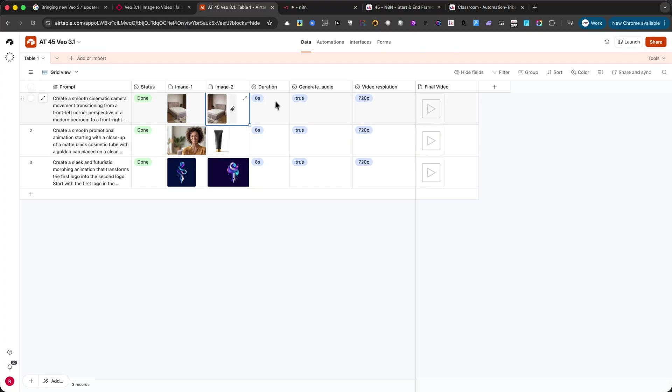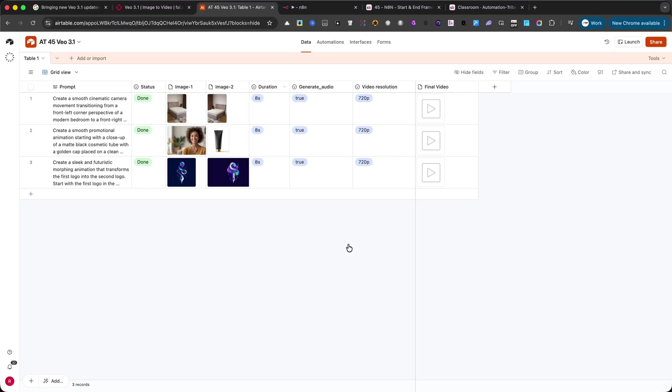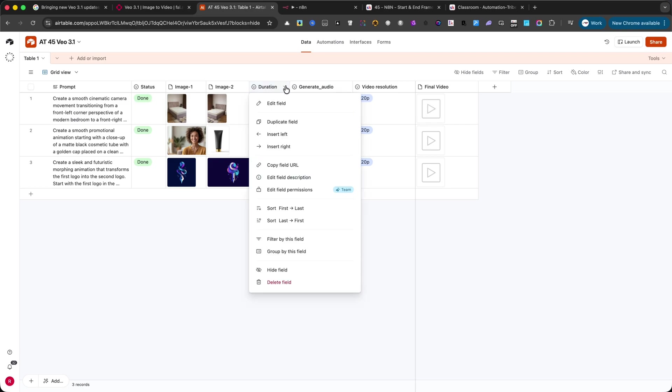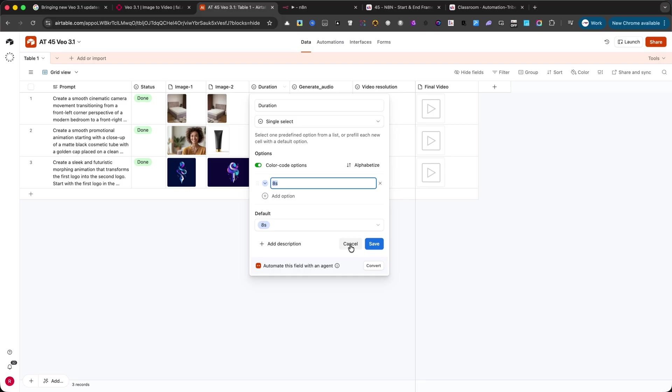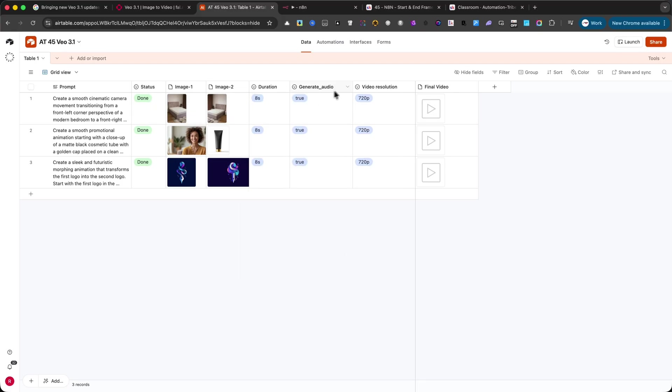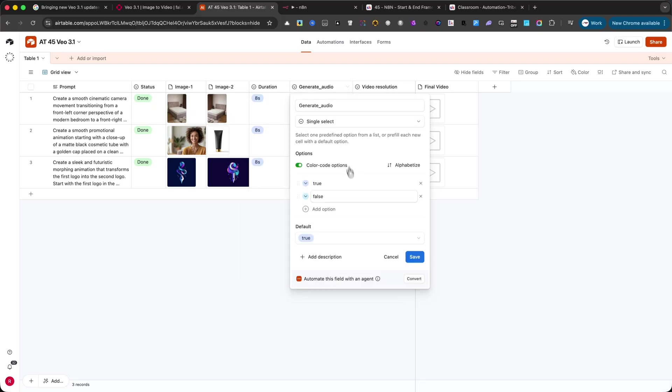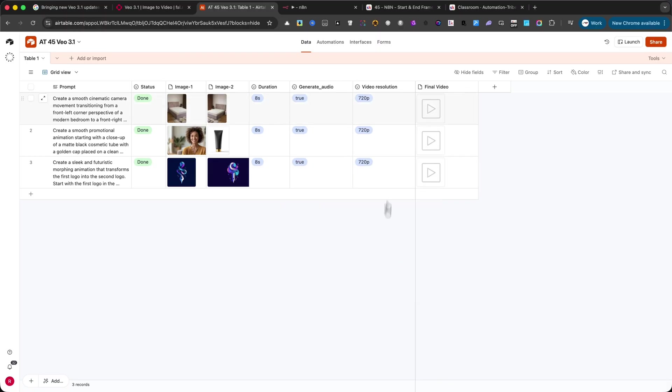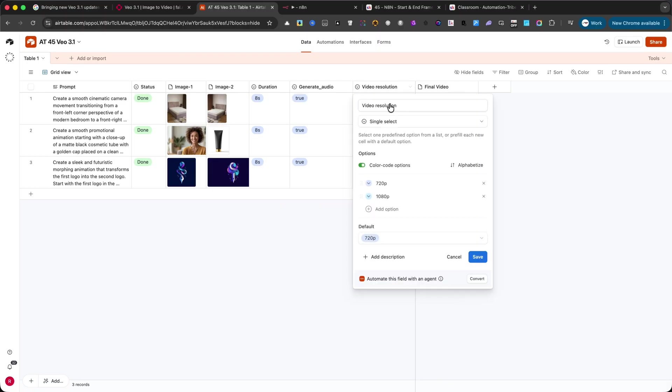Next, we have duration, audio, and resolution. Duration is a single select field where you can choose how long the final video should be, for example, 8 seconds. Audio is also a single select field where you can pick true or false, depending on whether you want the generated audio included. Resolution is another single select field where you choose between 720p or 1080p.